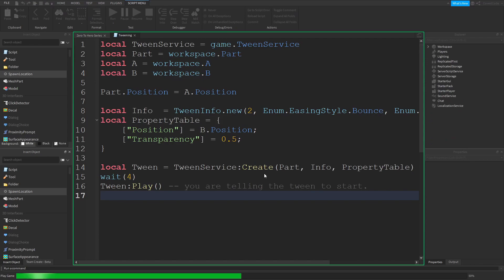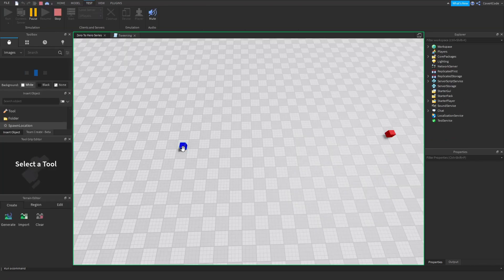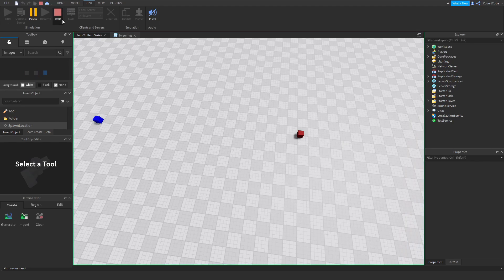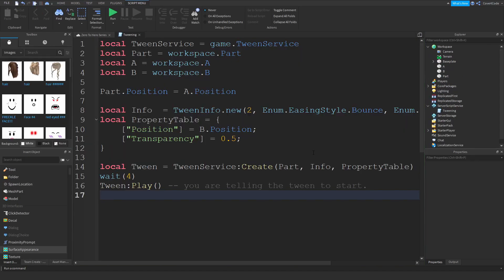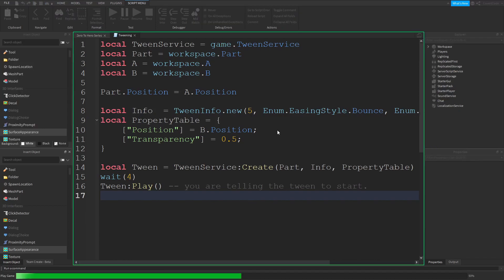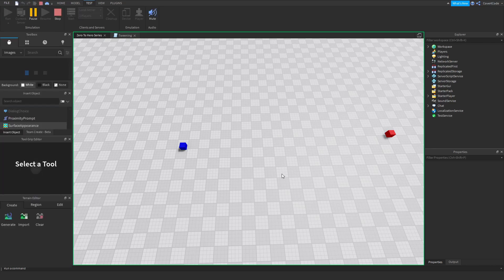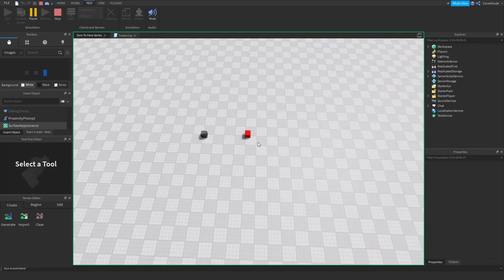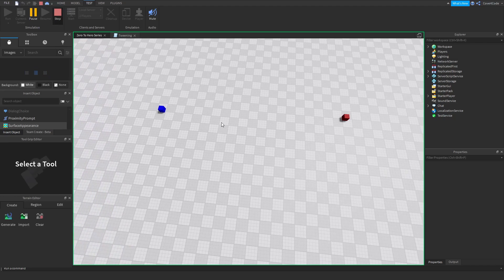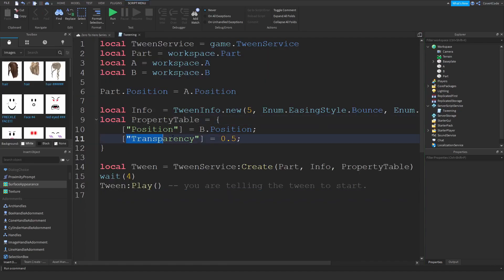If we click run now, it's going to wait four seconds and then tween the part from here to here. As you can see it bounced a bit — that's because we used the bounce easing style. Let's say I want this to take slightly longer — I'll change the duration from 2 to 5. Now it takes three seconds longer, and midway you can see the transparency starting to change because we included Transparency = 0.5 in the property table.